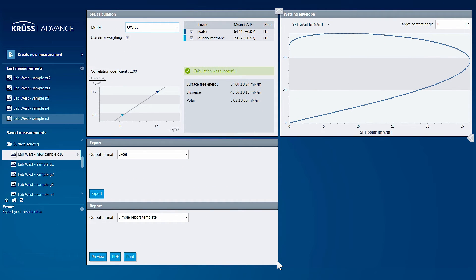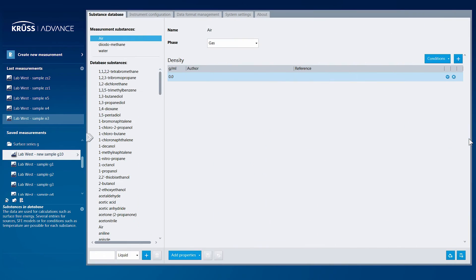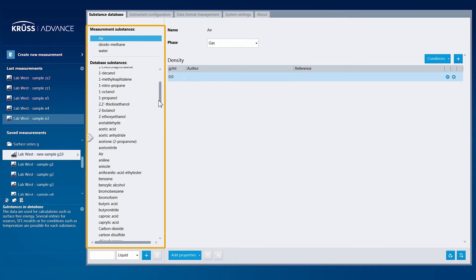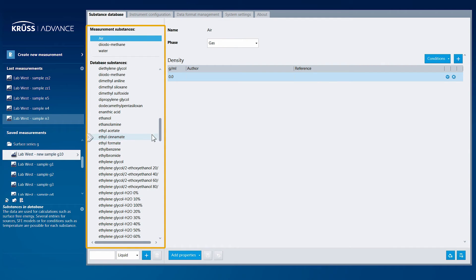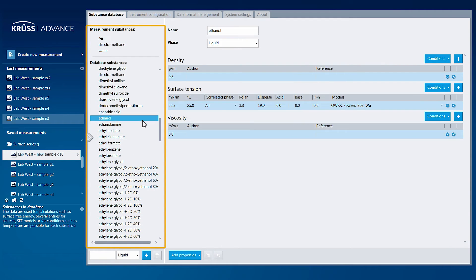We can now scroll over to the Settings area, which is always one click away. Here, you have access to our Substance Database, a large set of common substances from the international scientific literature.